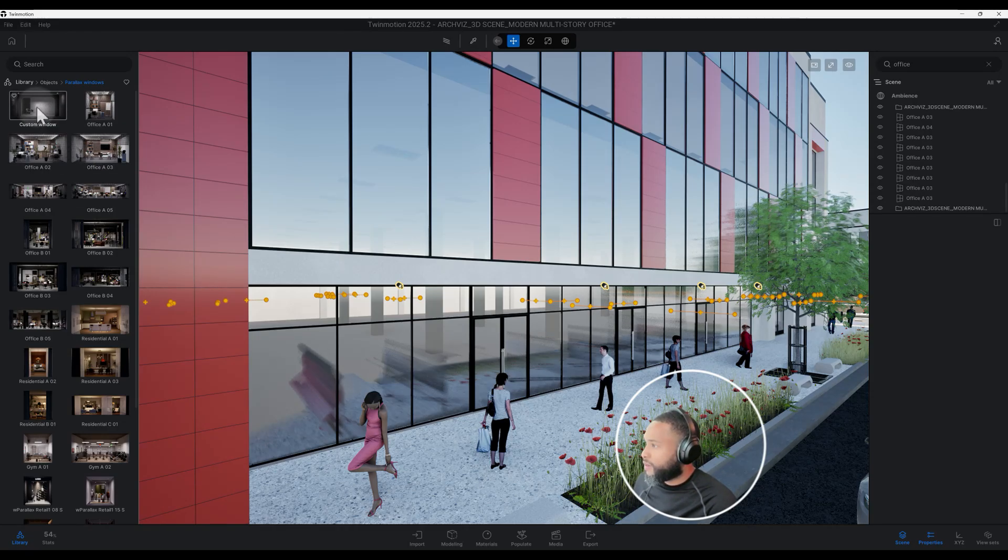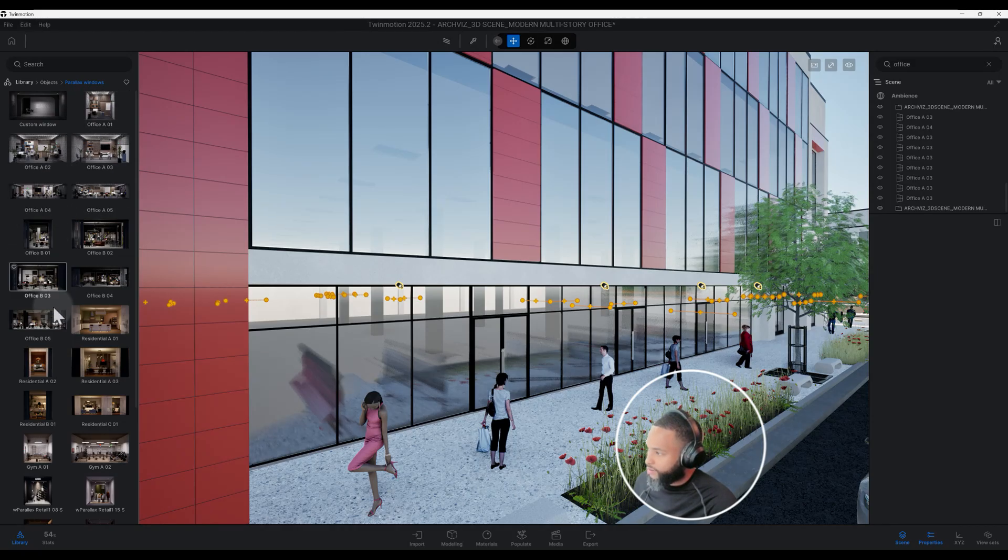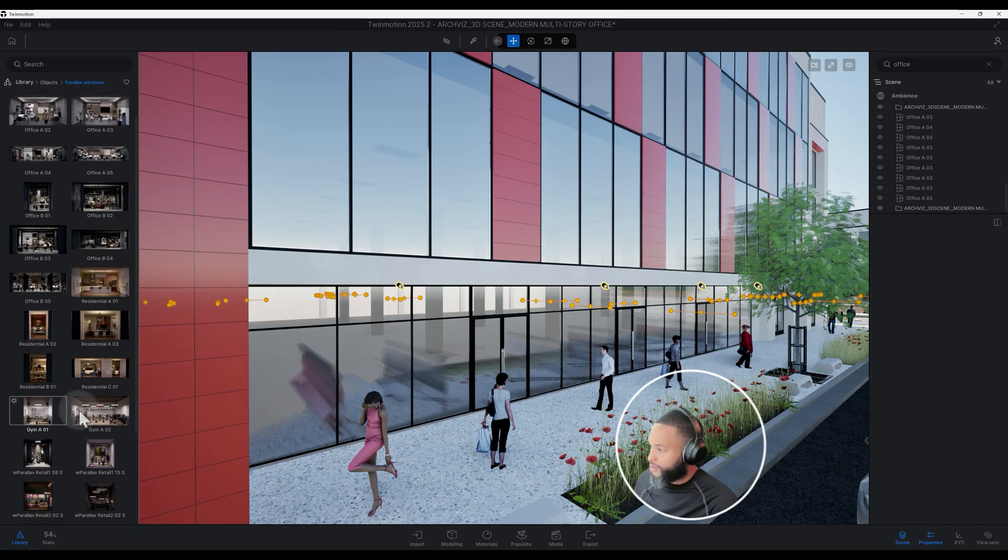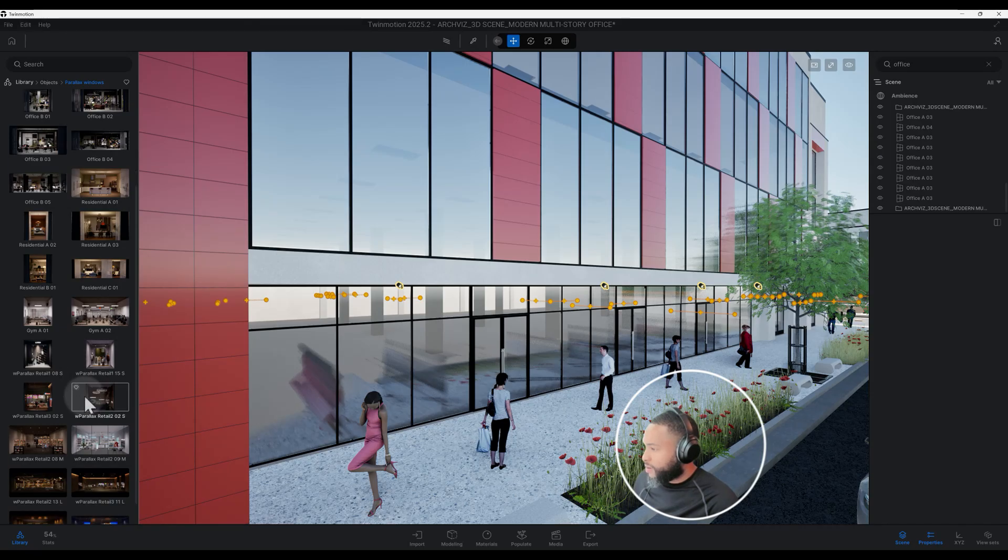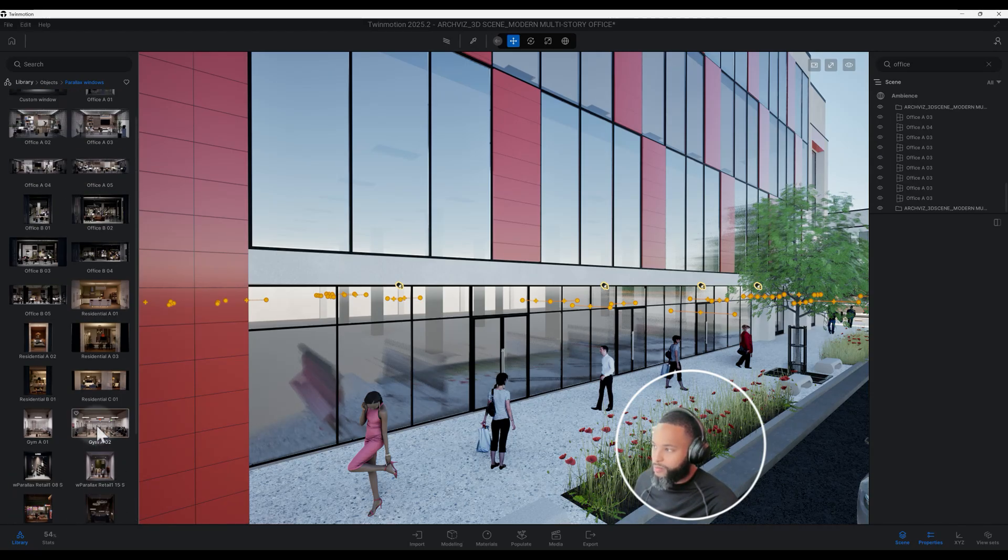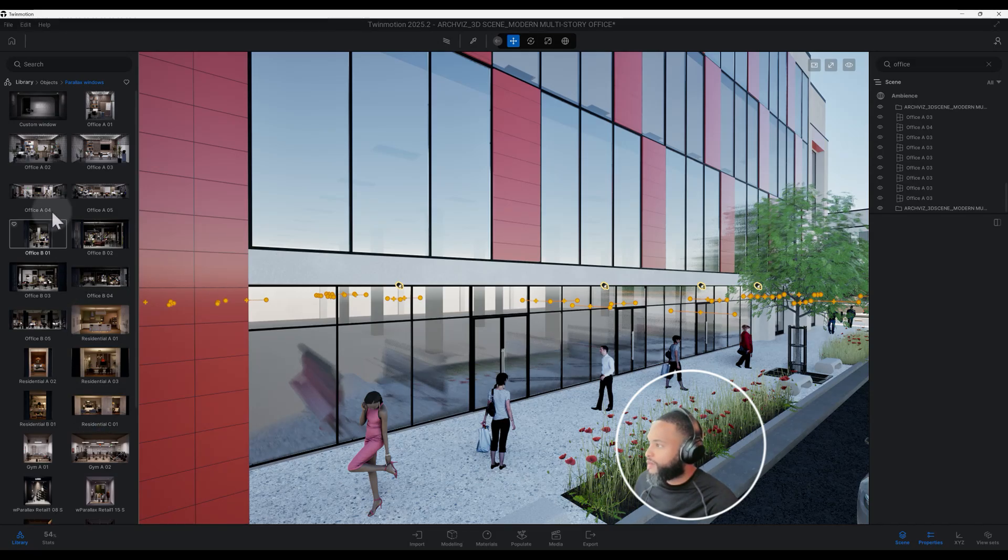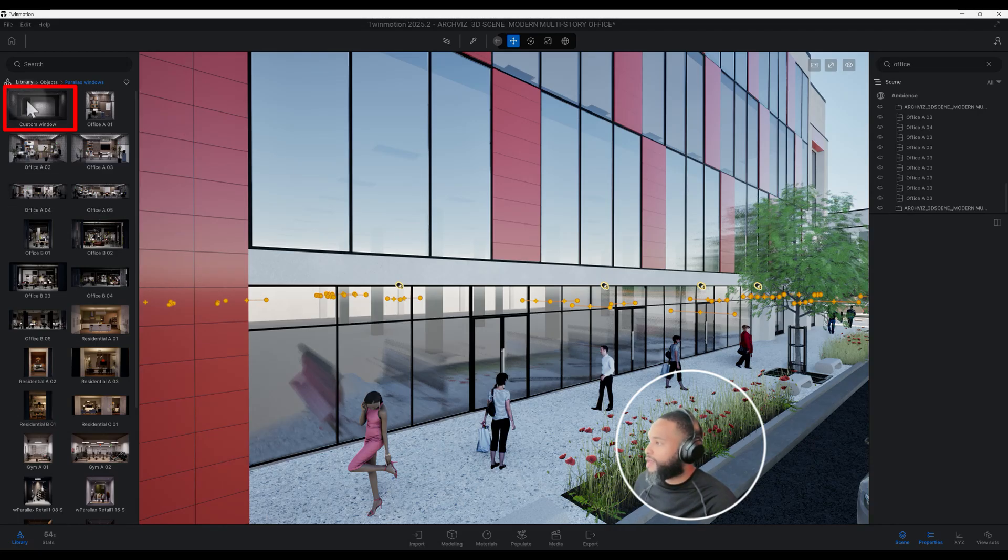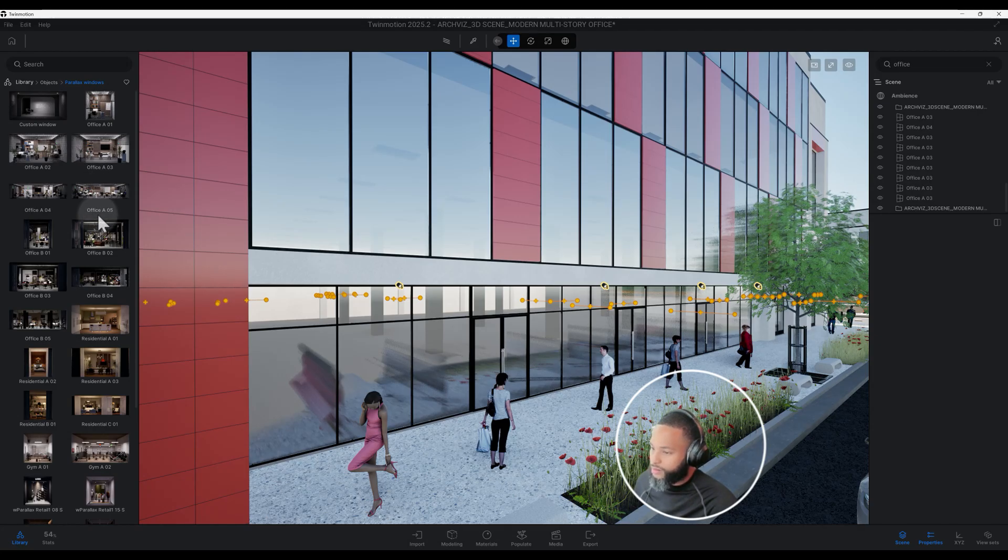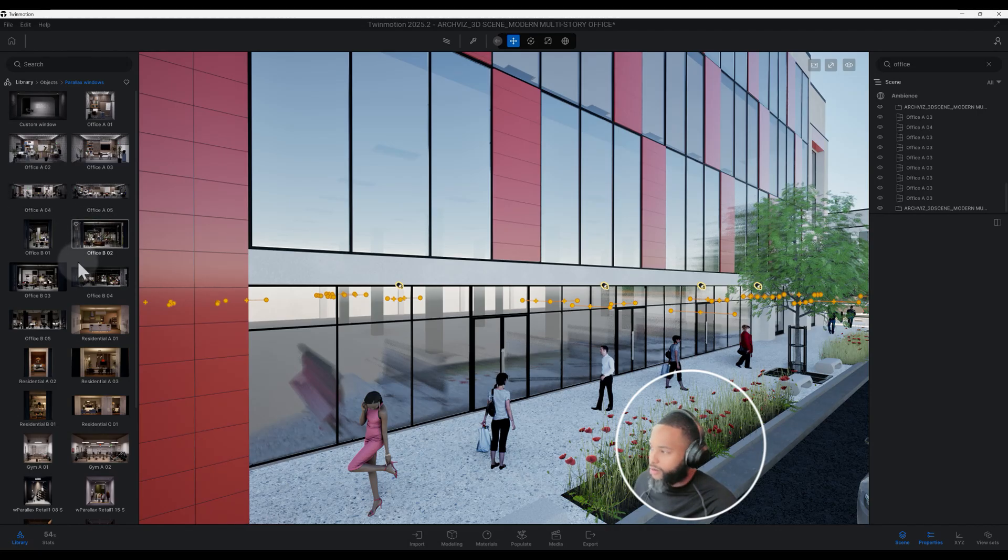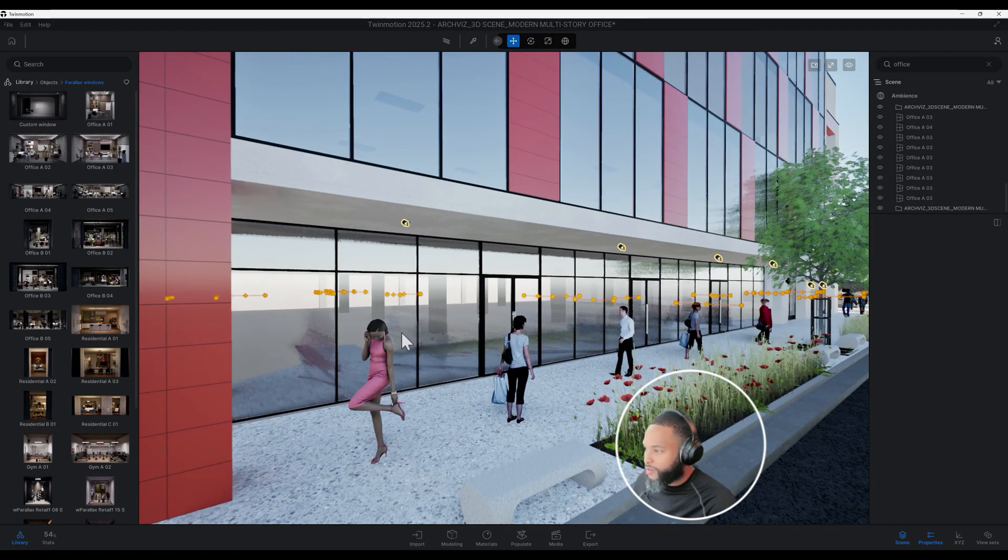Twin Motion has released in its new preview 2025.2 parallax windows, parallax rooms that come in different variety and different options. You have residential, you have offices, you have a gym, and you also have retail. This actually fit very well for my scene, and it also has a custom window where you can actually customize that. For now we're just going to use some of the existing preloaded parallax rooms that are offered here.